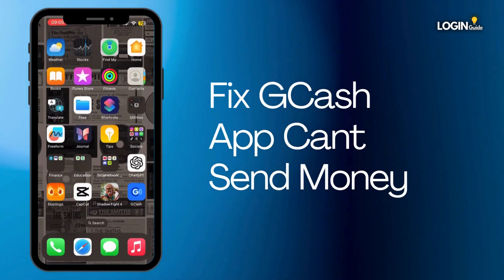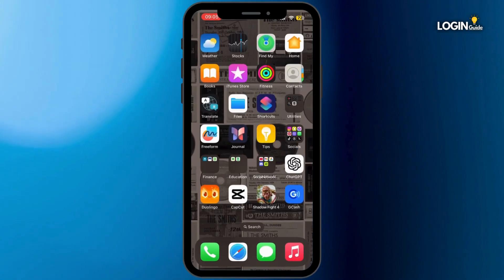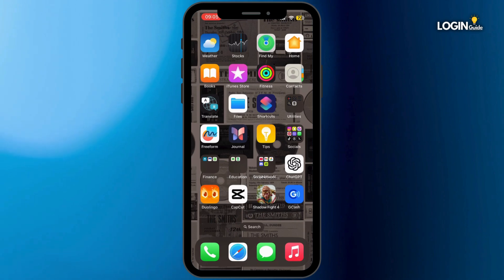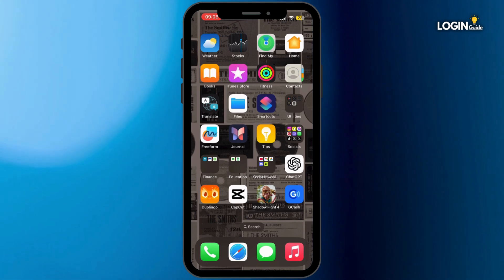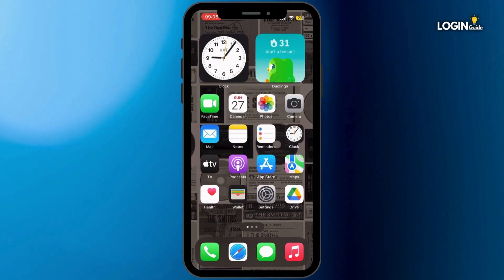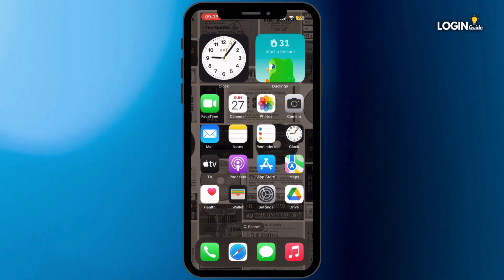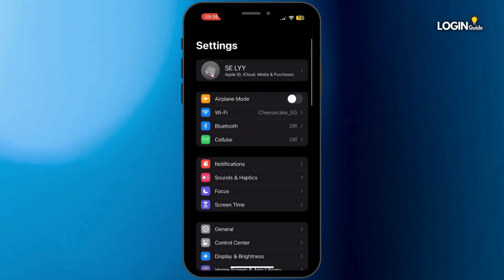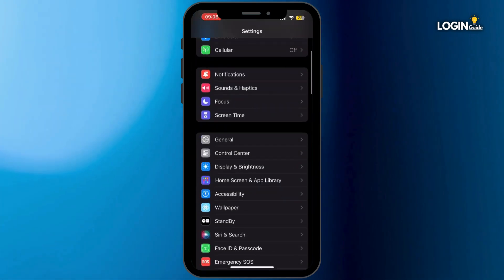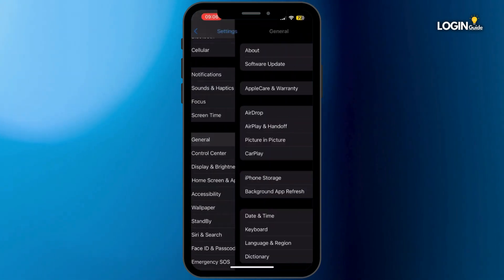How to fix GCash app can't send money. Hey everybody and welcome back to our channel, so let's get started. First of all, go ahead and open up your Settings application in your mobile device. Once you open it up, scroll down and then tap on General.